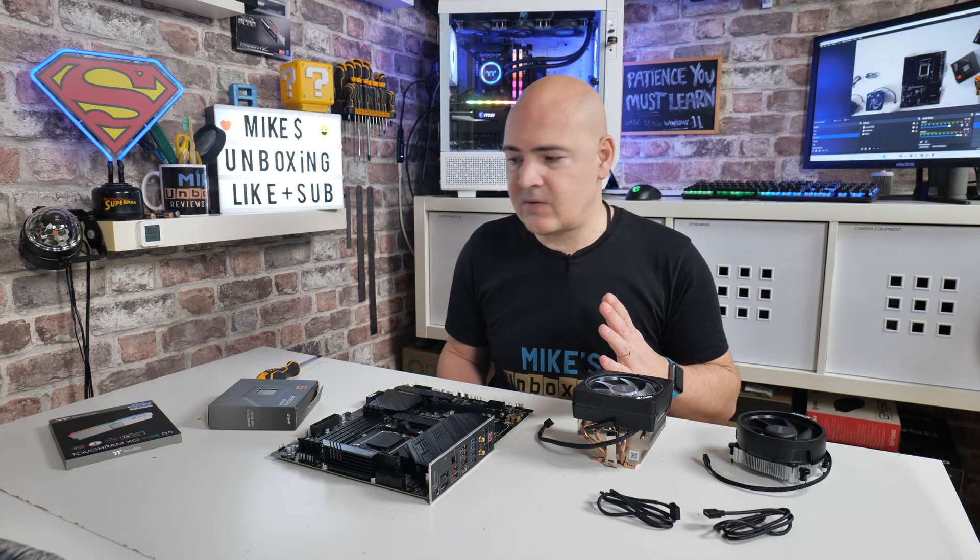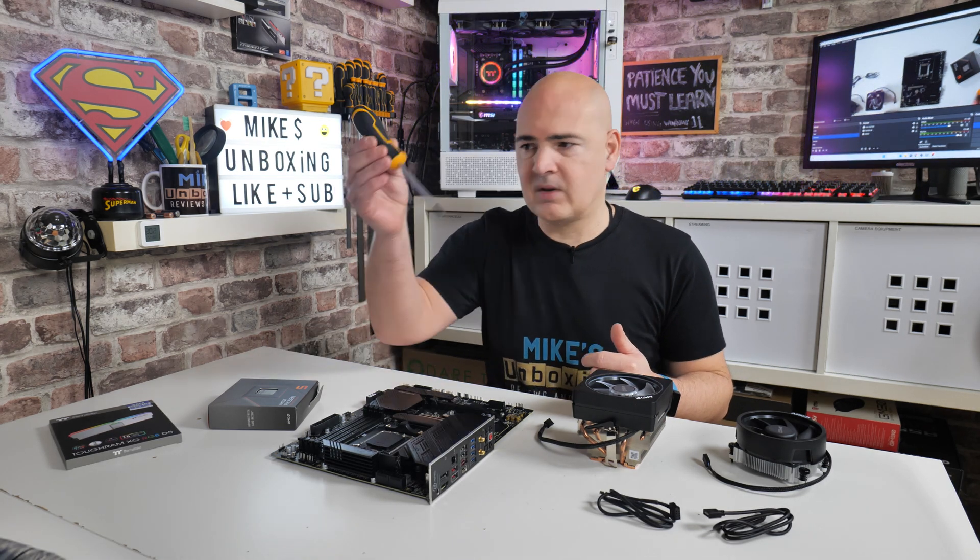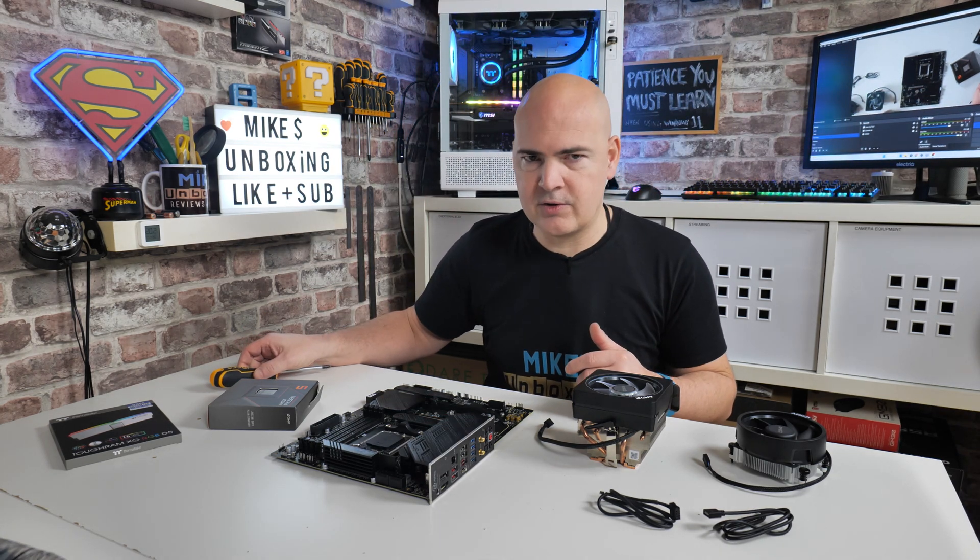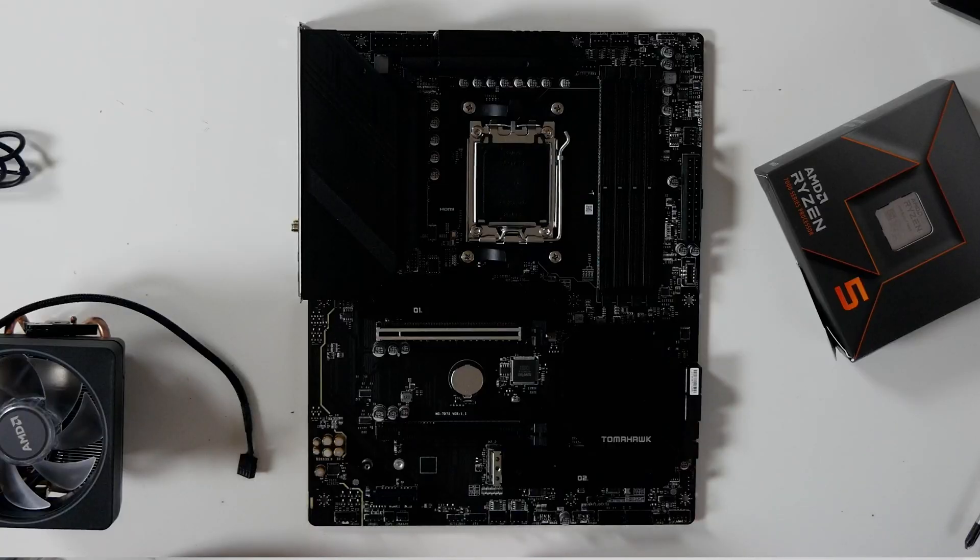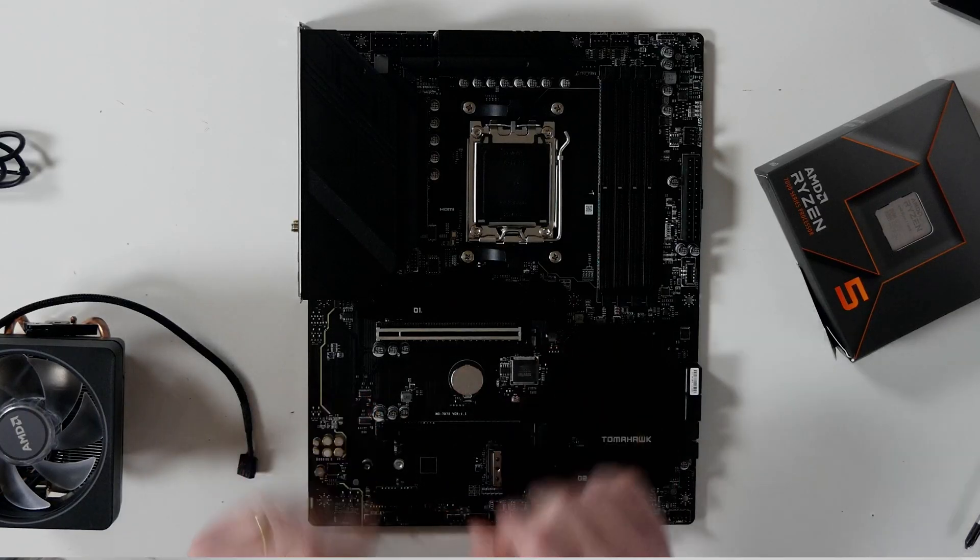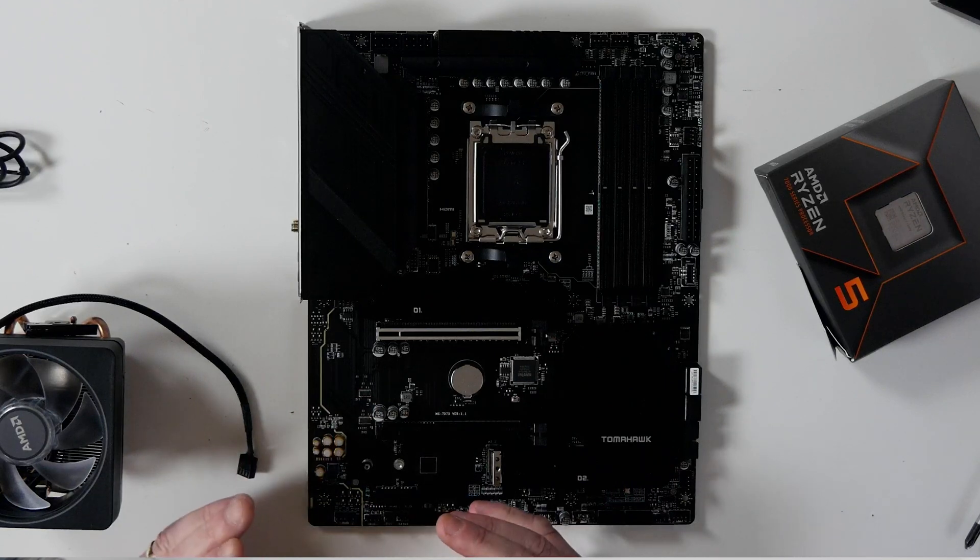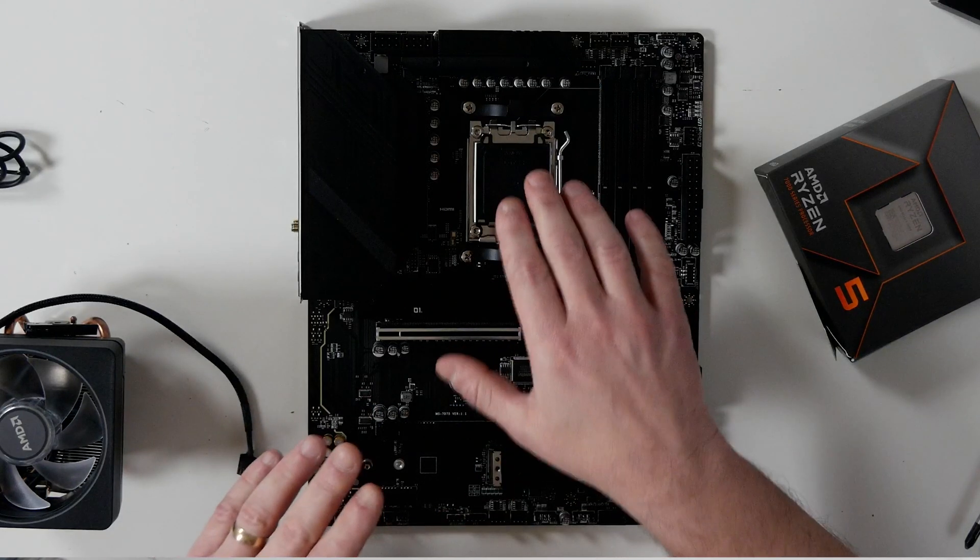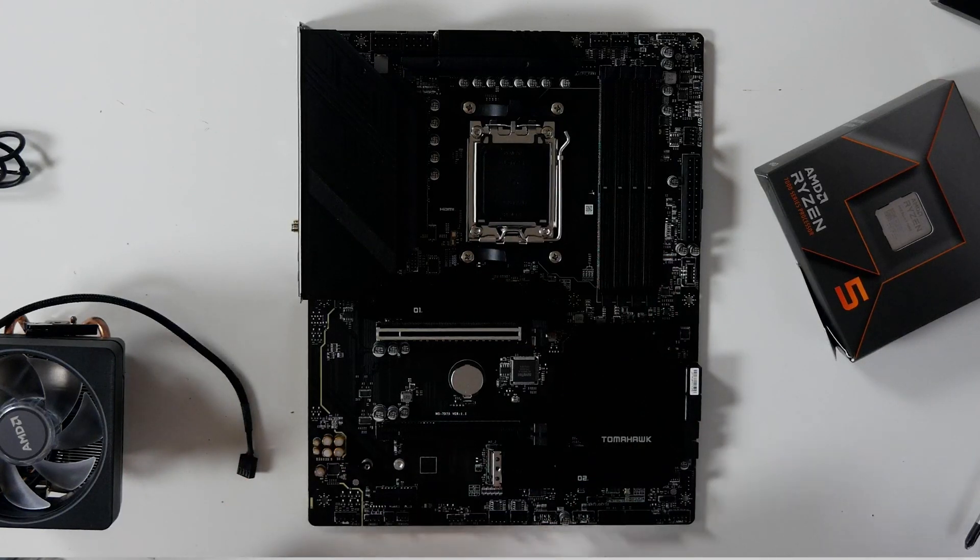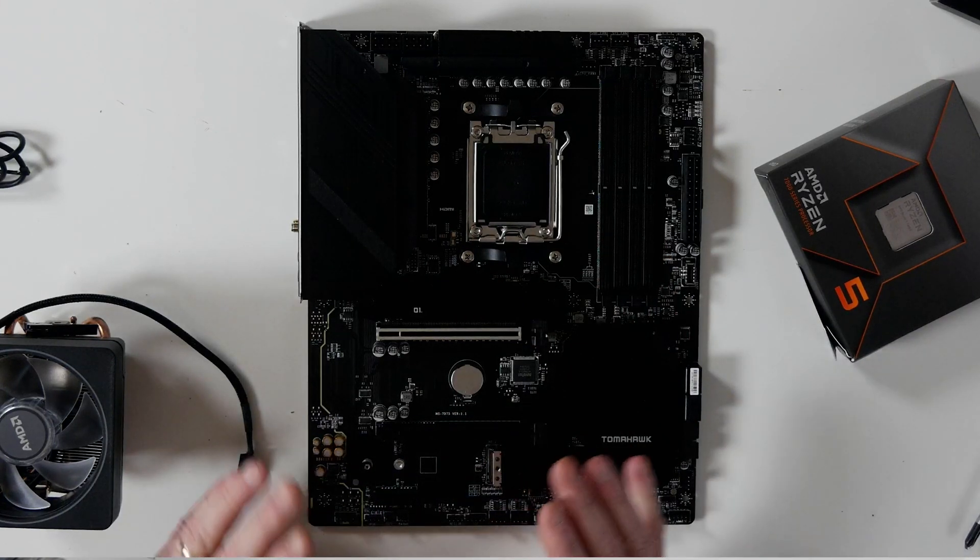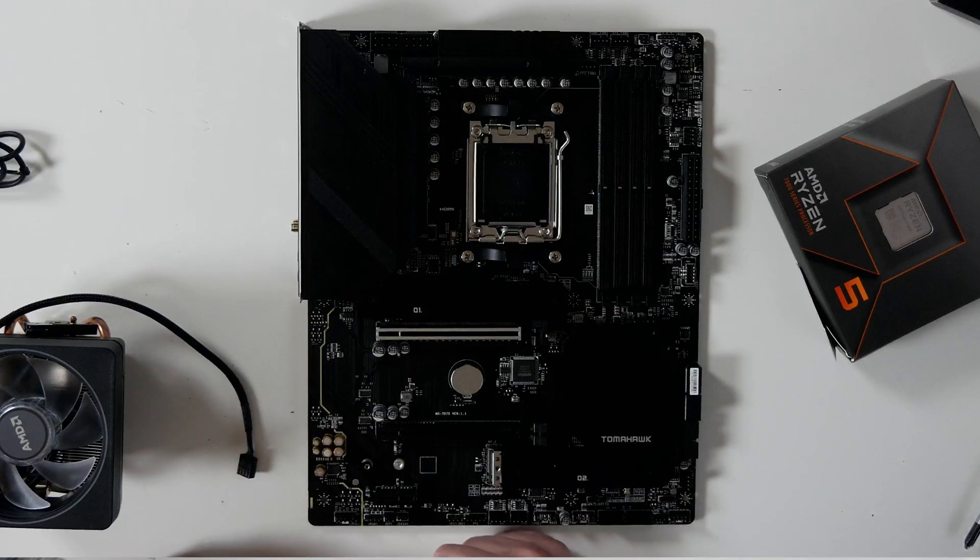So first things first, you're going to need a screwdriver. Phillips head screwdriver, PH2, is probably the best version. Somewhere nice and clean and basically cat and dust-free. These new LGA sockets are very, very temperamental, and any dust or debris actually in the socket can cause problems with your processor or actually make your system not boot at all. So try and do this in a nice clean, dust-free environment.